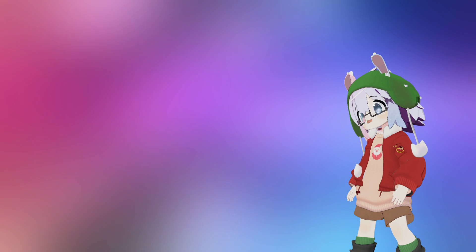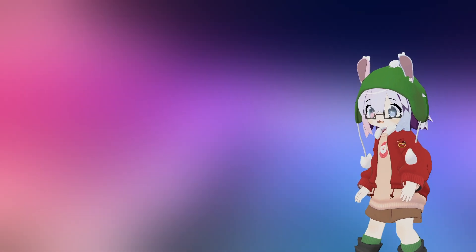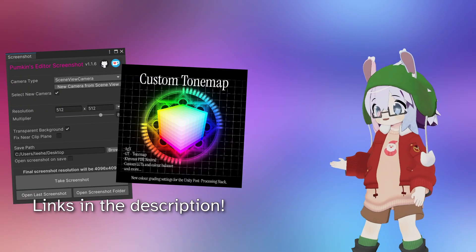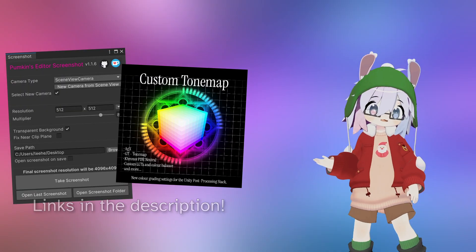If you're making beauty shots, check out Pumpkin's Editor Screenshot Utility and Silent's Custom Tone Mapper.